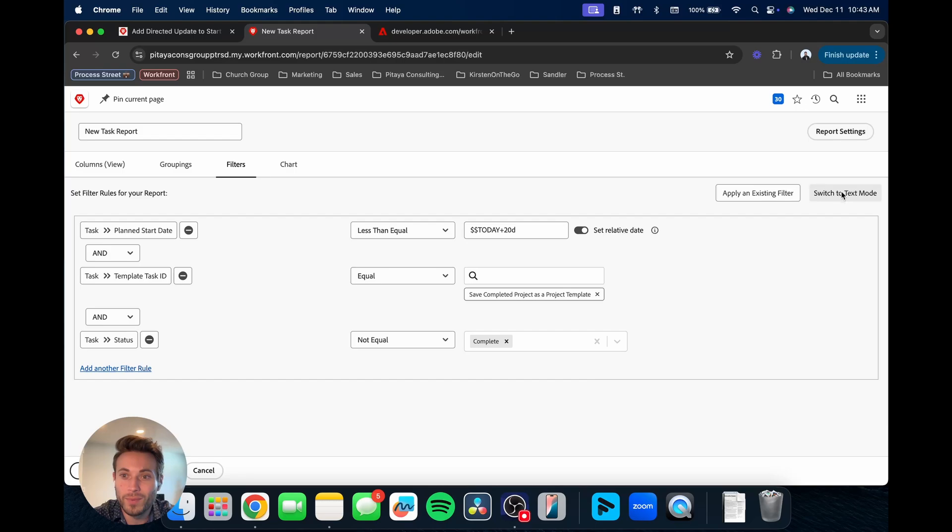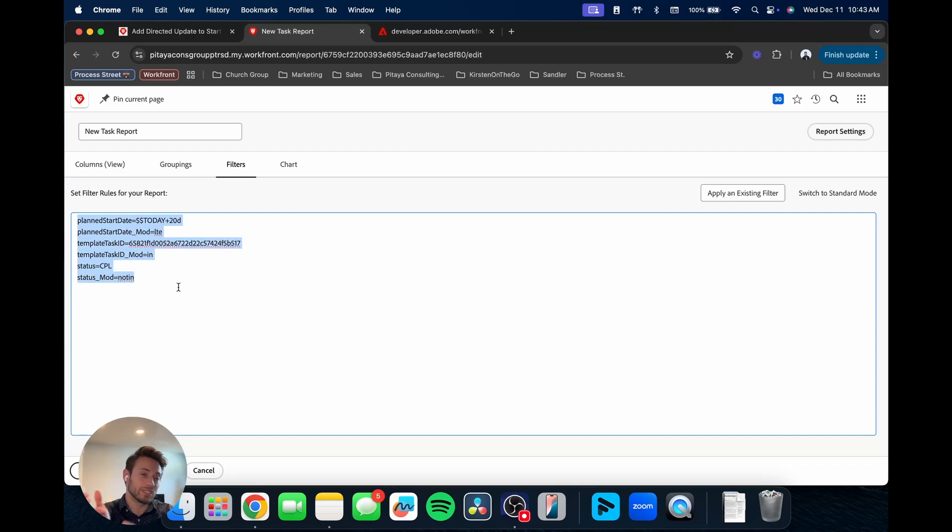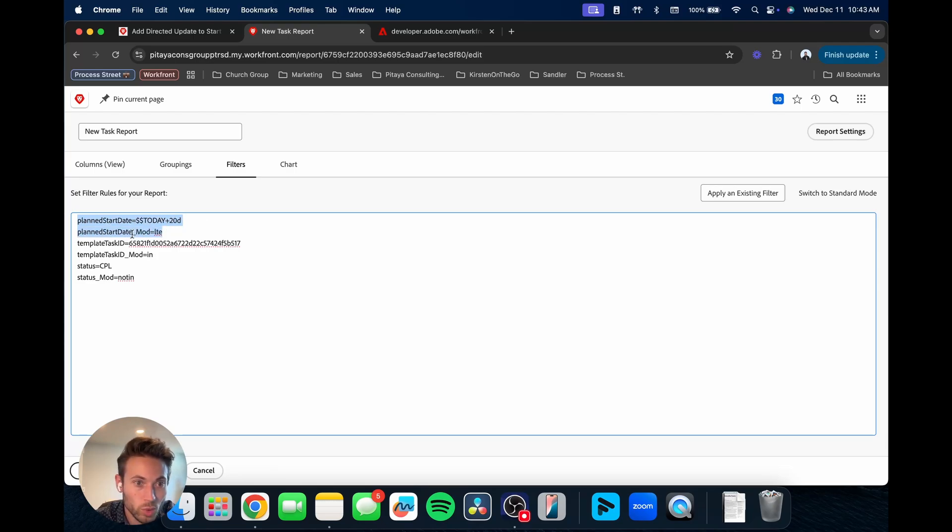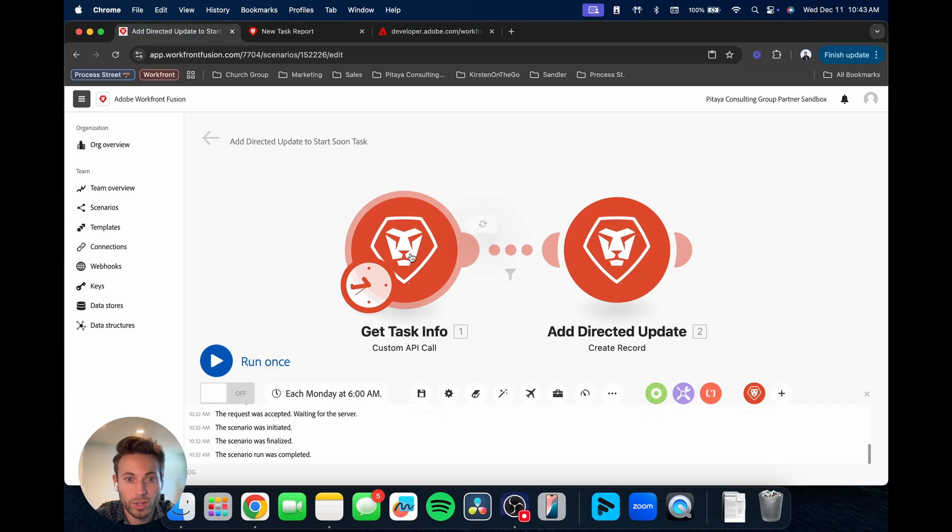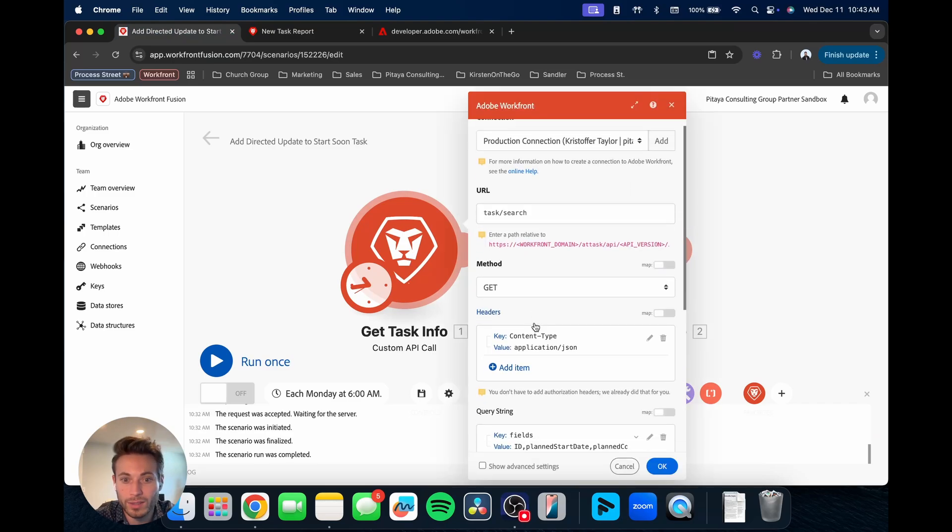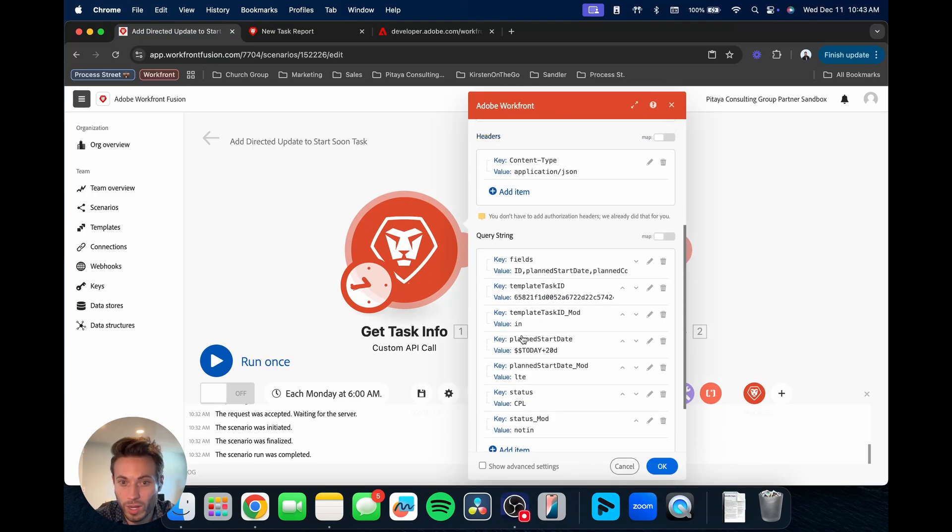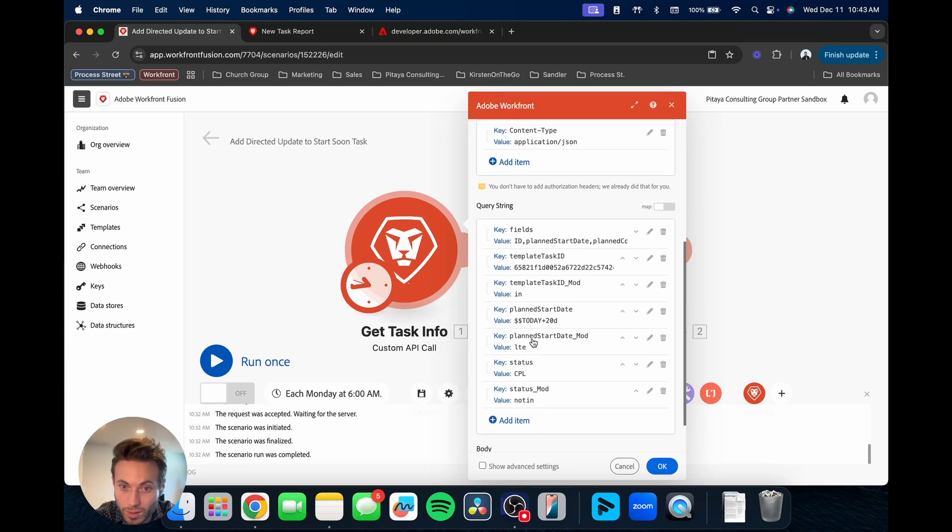And then once you do that, you can save and close and just kind of look at your results and say, does this look right? Does this filtering what I want? And then we'll go back into it. Once you kind of double check that your filters are correct in the report, then you can go over to text mode and here, that's where it's going to show you exactly how it's written for you to then take this and put it into Fusion.